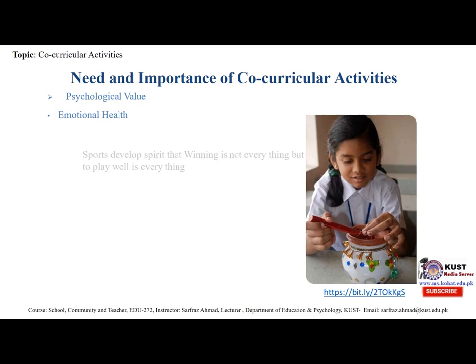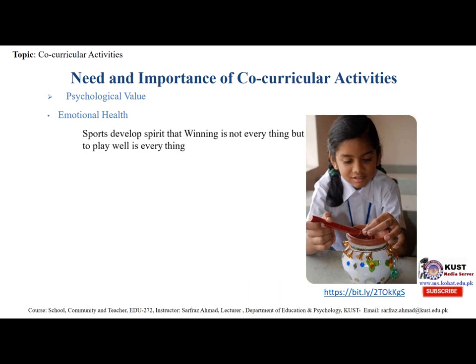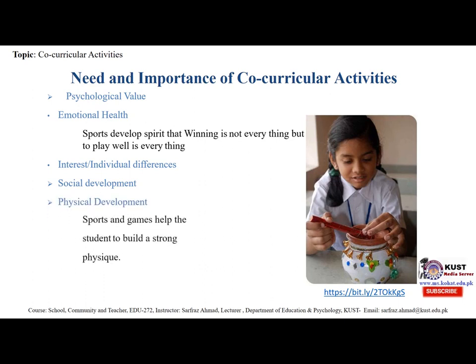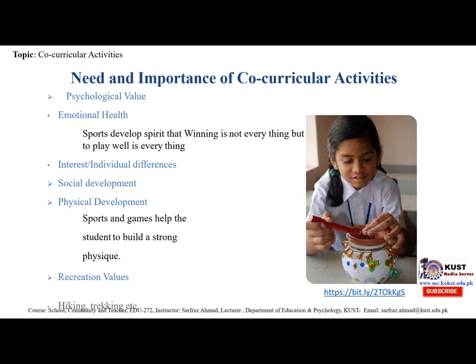Other psychological values include emotional health — sports develop the spirit that winning is not everything but playing well is everything. Co-curricular activities also support individual differences and social development. Physical development through sports and games helps students to build a strong physique, and recreational values increase through activities like hiking and trekking.